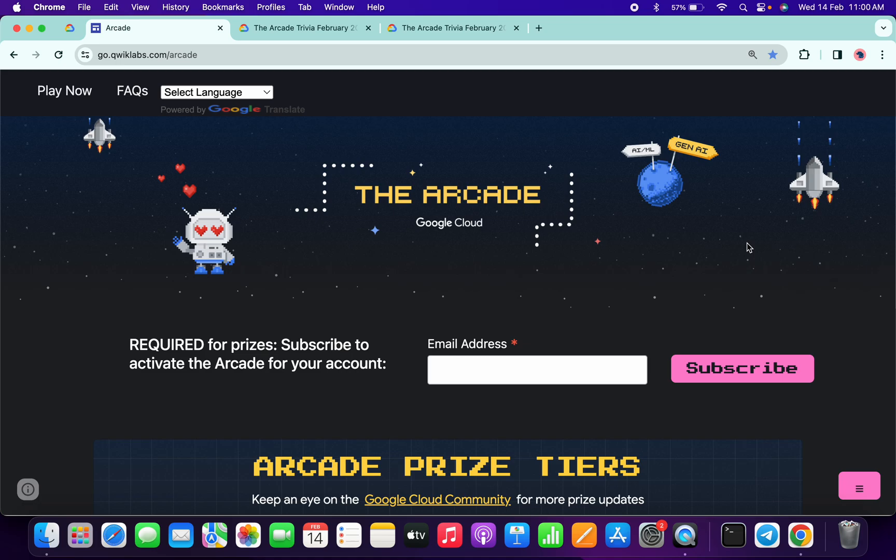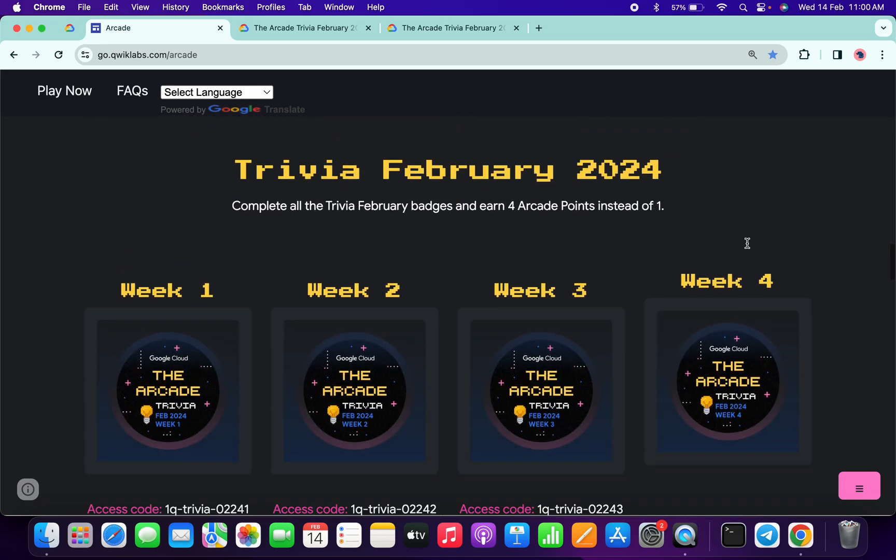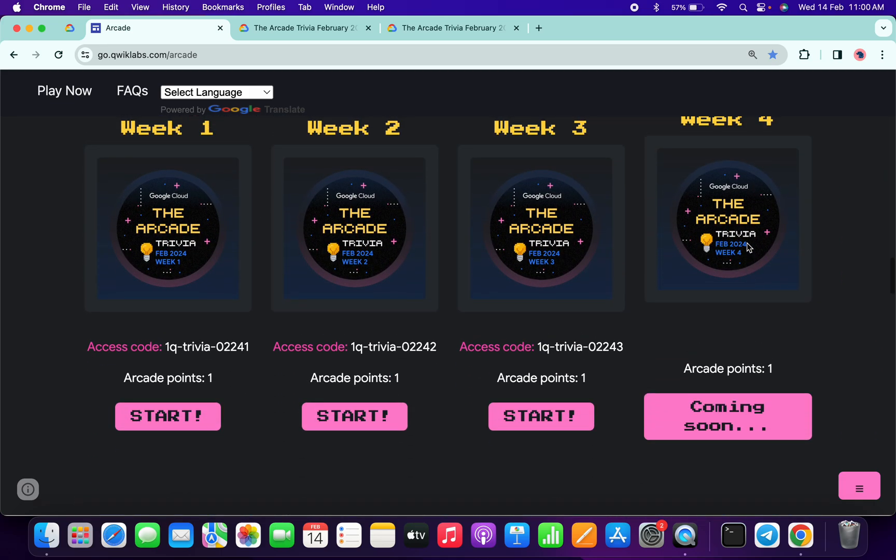Hello guys, welcome back to the channel. Finally, week 3 of Arcade Trivia is live now. If we scroll down to the arcade page, you can see week 3 is live.